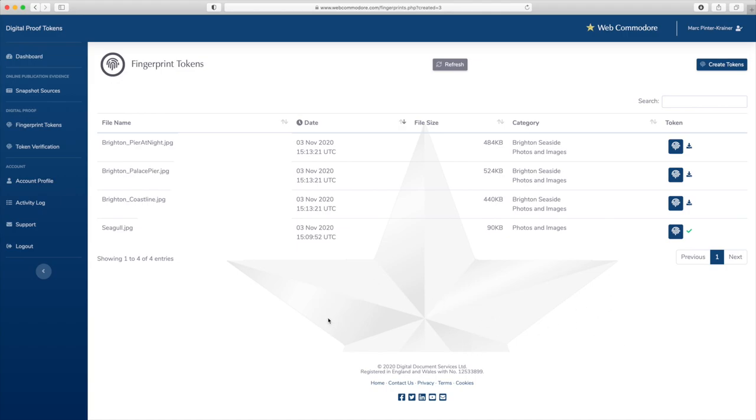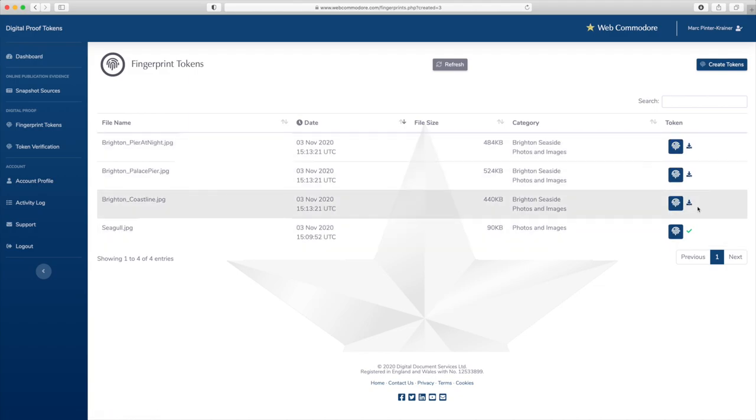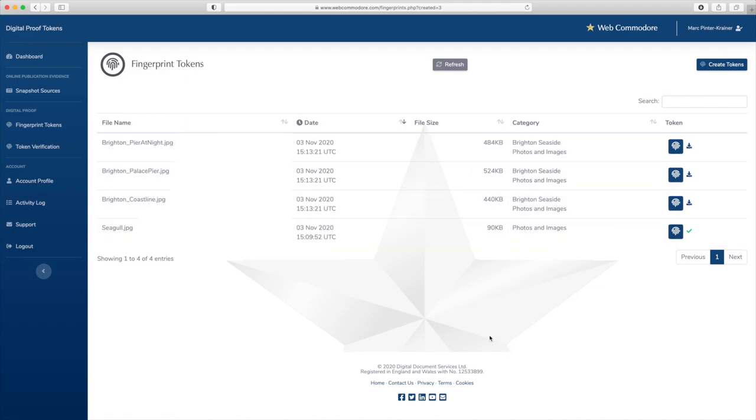And again for each of these you can download the actual fingerprint token file to store with the image or rely on Web Commodore's very secure and safe storage mechanism on the cloud that keeps a copy of your digital proof tokens for you. Now I hope that explains it.